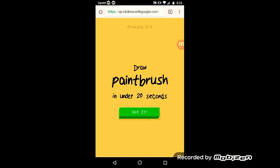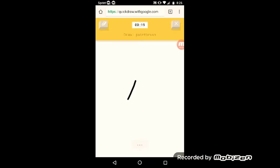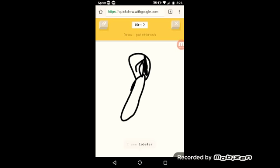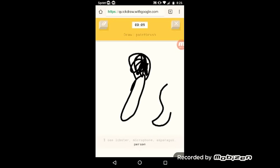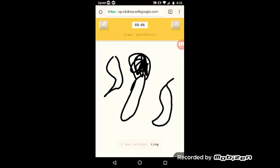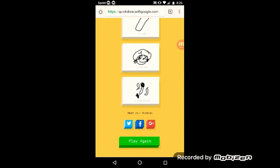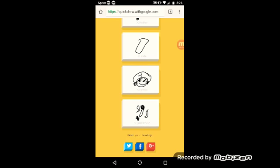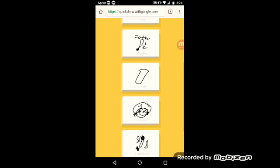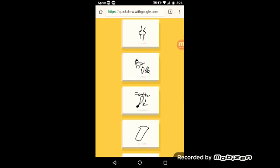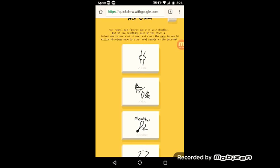The AI guesses water, crayon, lipstick, ice cream, spoon, lobster, microphone, asparagus, person, volcano, ring, camouflage, yoga, curly hair, peas, frog. Sorry, it couldn't guess it. I only got one right, my nose. I mean, oh yeah I skipped the knife. I only got two right.